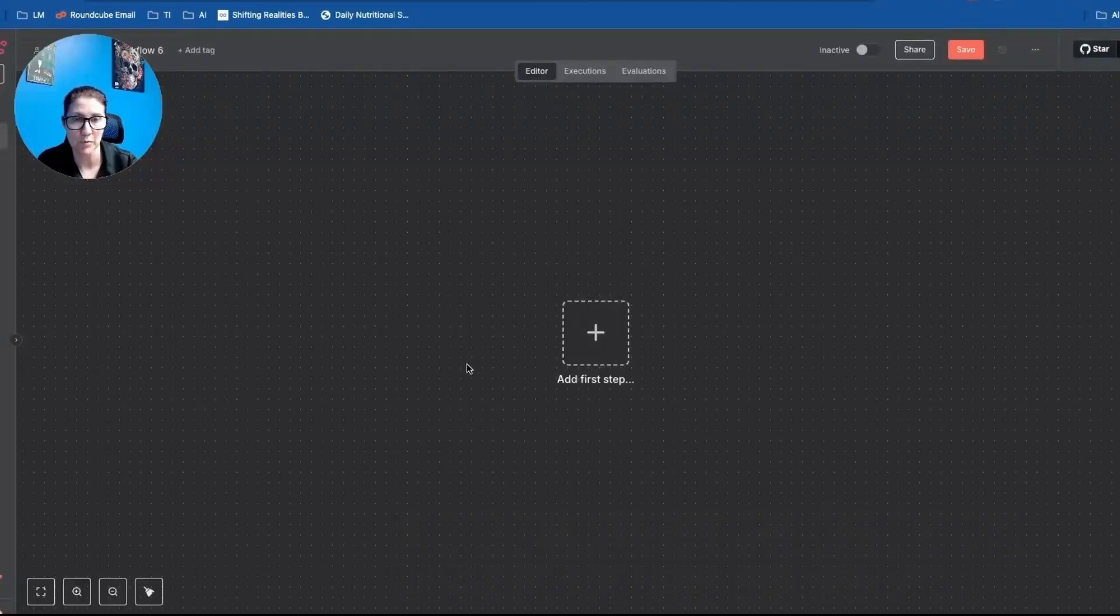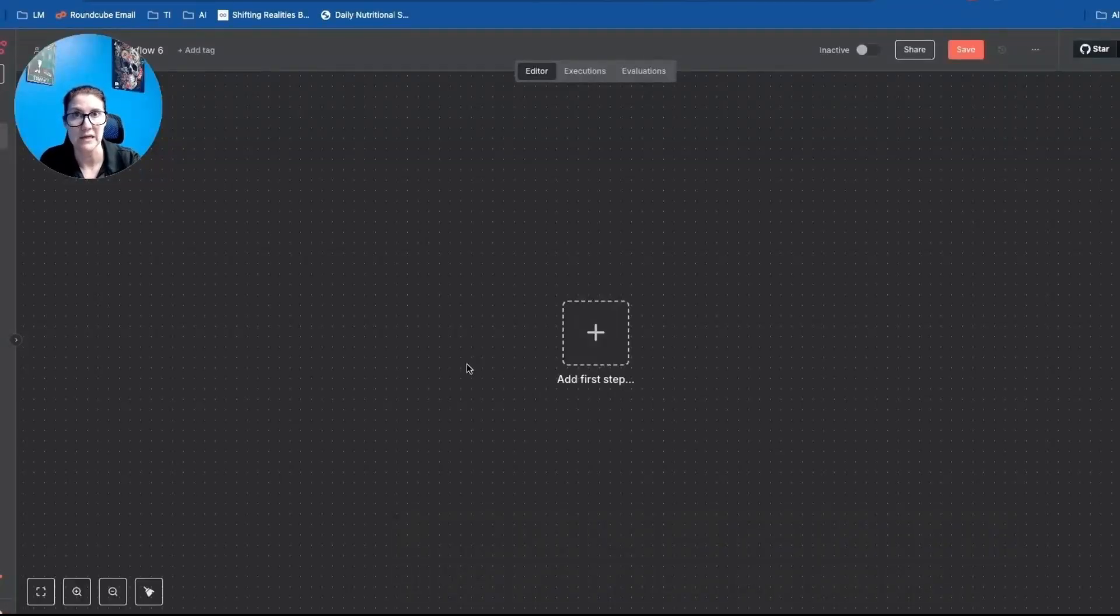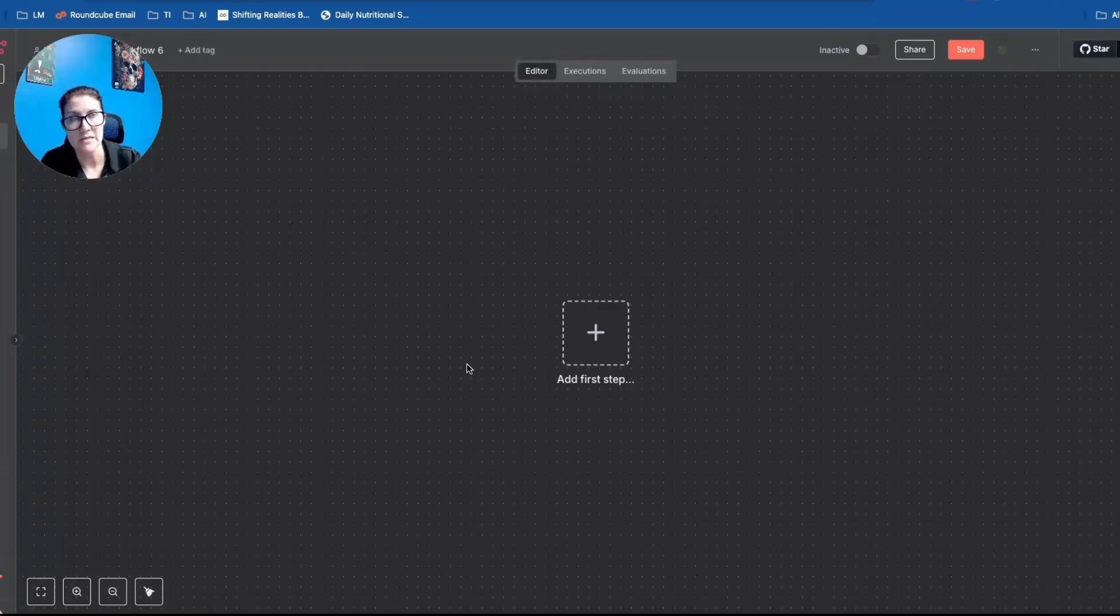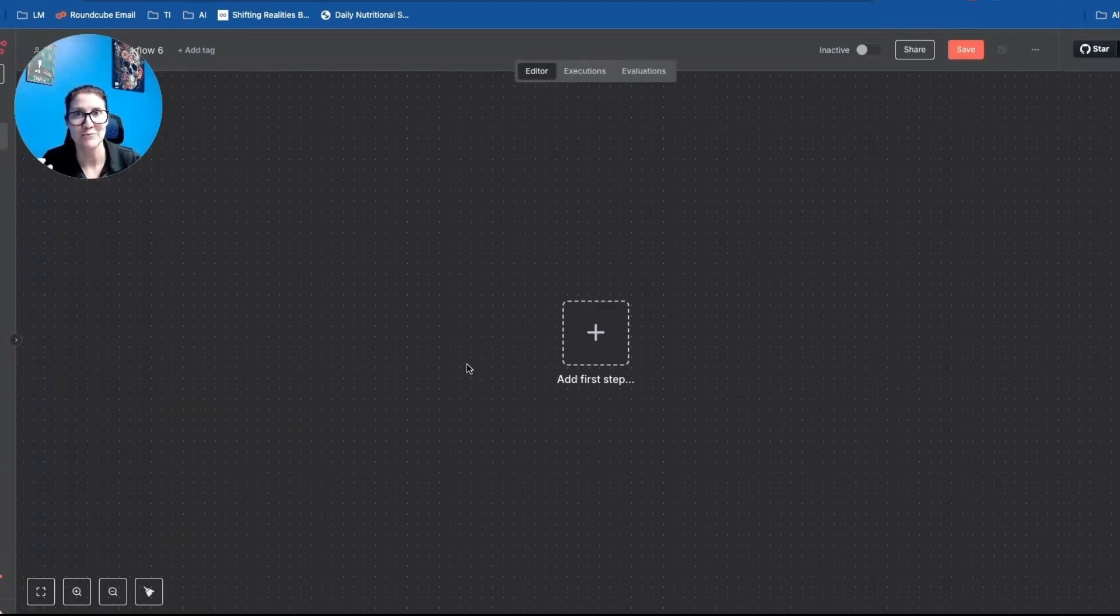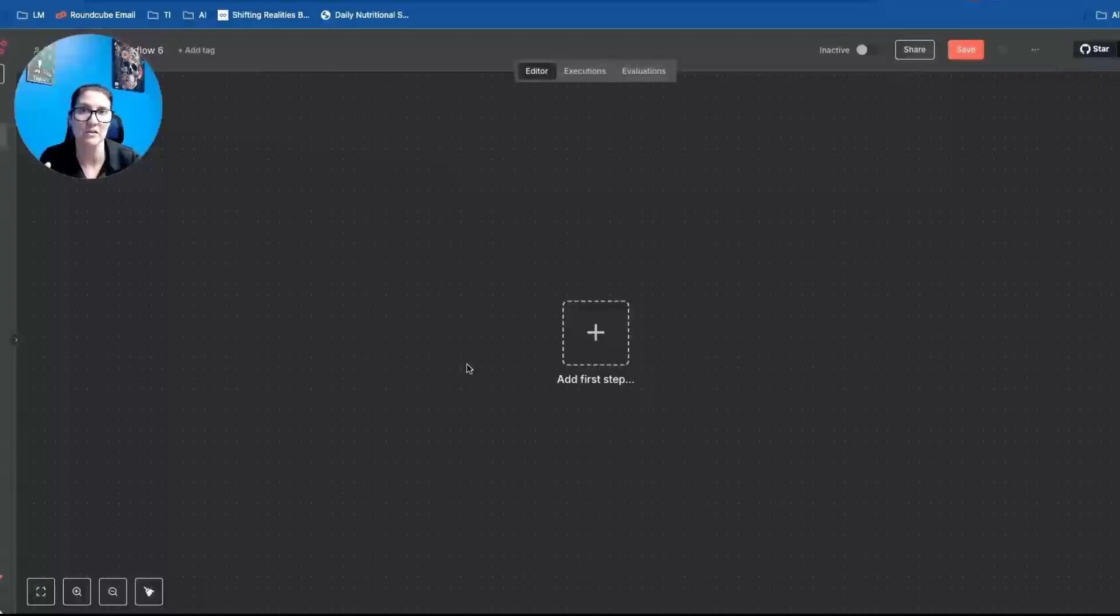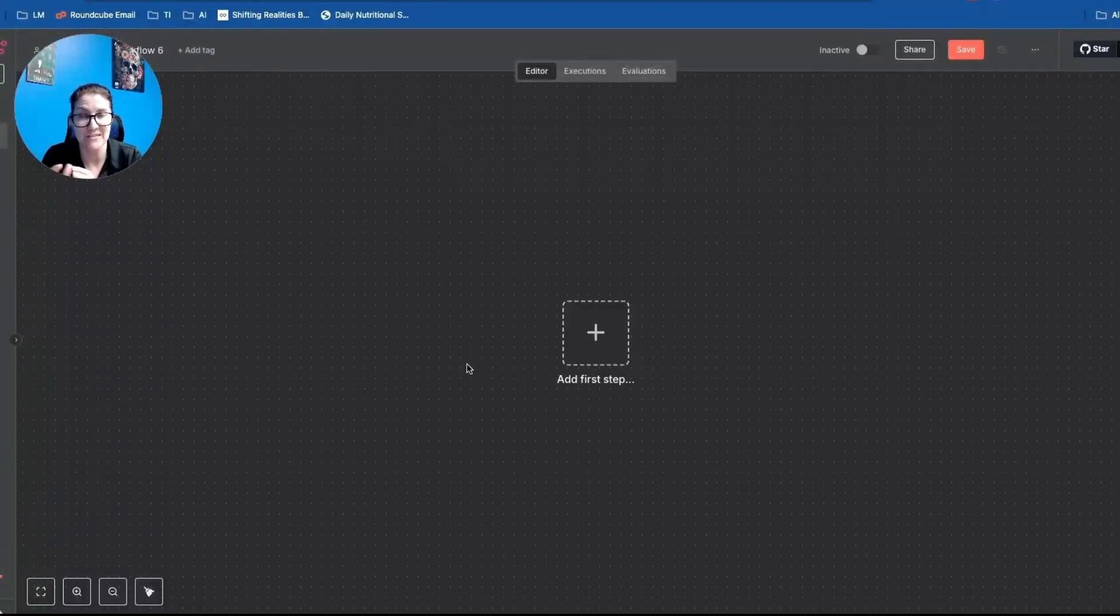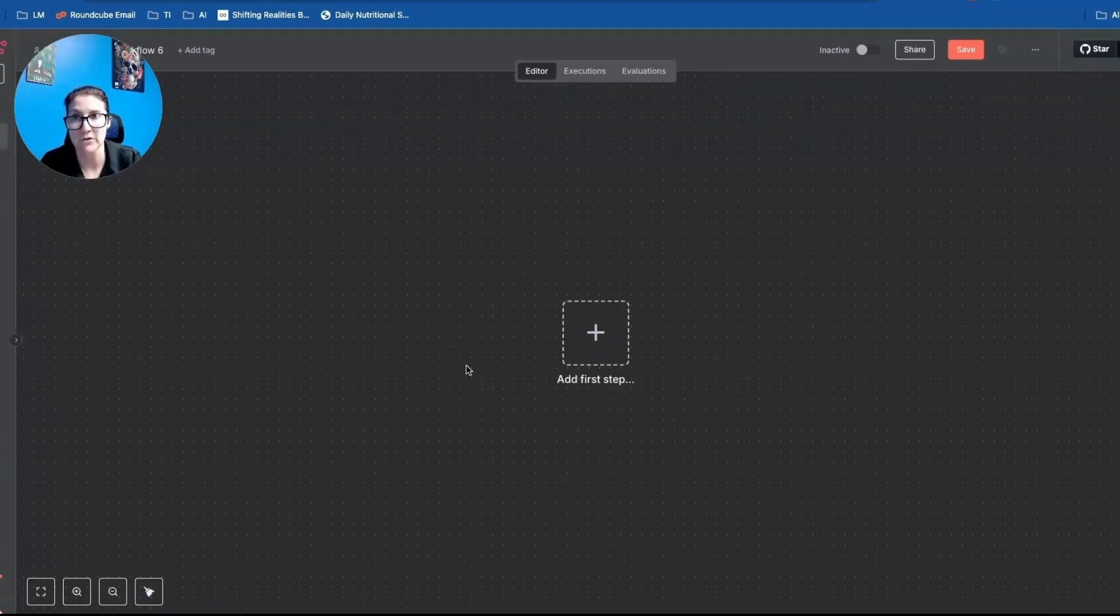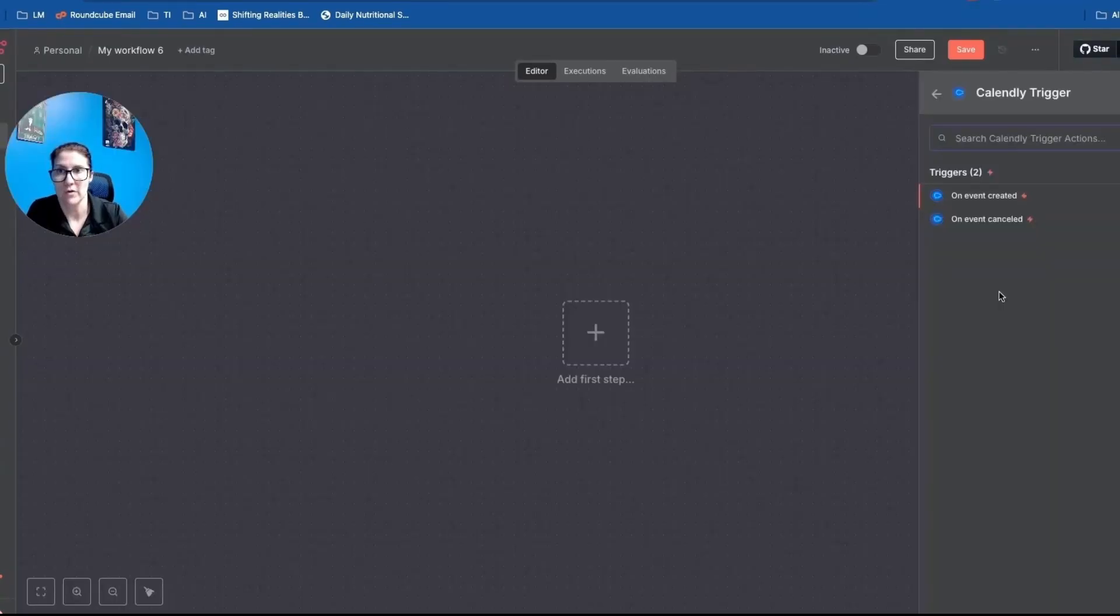So whenever I send a proposal to a potential client, I'll always send like an accompanying Loom video. And basically I want them to physically see what the solution looks like and that I already have a sense of exactly how it should work. And let me kind of just walk through what that would look like.